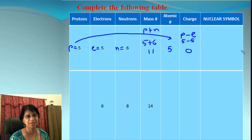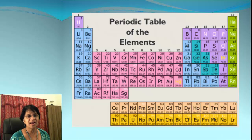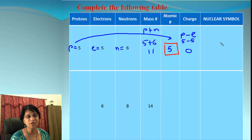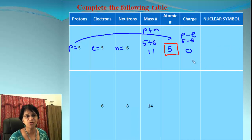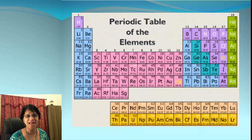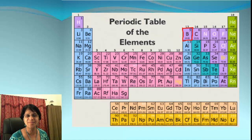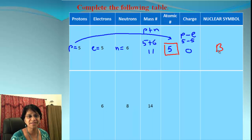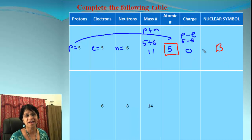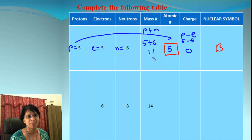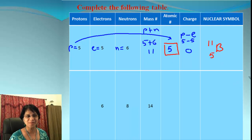Now we need to find the symbol for that element. Looking at the periodic table for atomic number 5 — that's boron. For the nuclear symbol, atomic number 5 is listed in the top left corner and the element symbol is B for boron. The charge is zero so we don't write it, but we do write the atomic mass number 11 and atomic number 5. That is the nuclear symbol for boron.